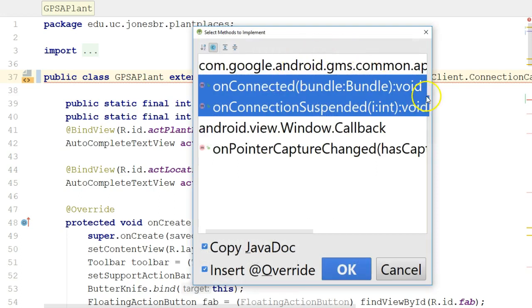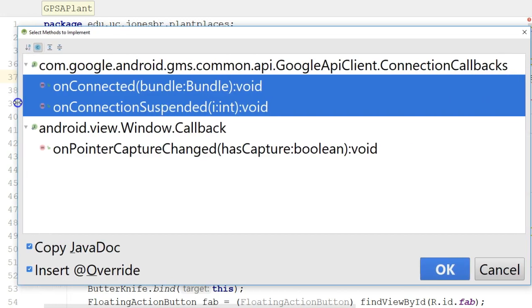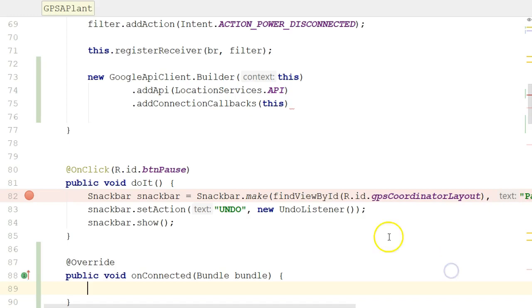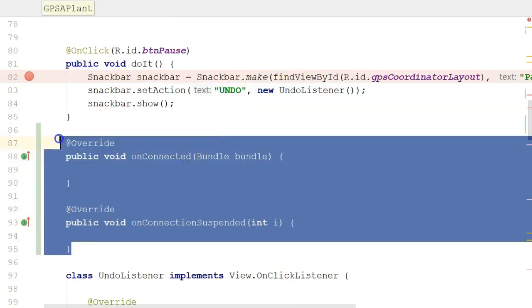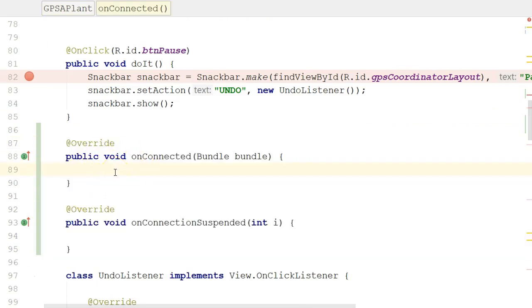I'll scroll up and add an interface implementation to our activity class: implements GoogleApiClient.ConnectionCallbacks. As soon as I do that, I get a red line — Alt-Enter tells me I have to implement some methods. That's because implementing ConnectionCallbacks requires providing behavior for two methods: onConnected and onConnectionSuspended. onConnected means we've connected to our GPS satellite; onConnectionSuspended means we're no longer connected. I choose OK and it provides overridden implementations of both methods.